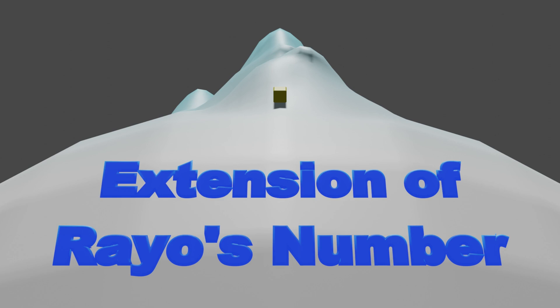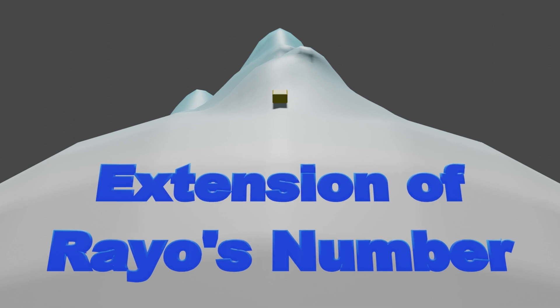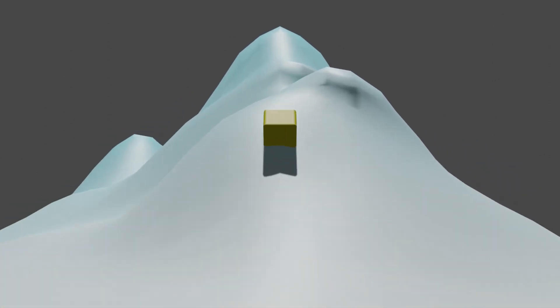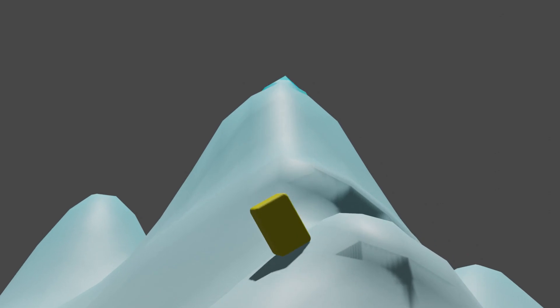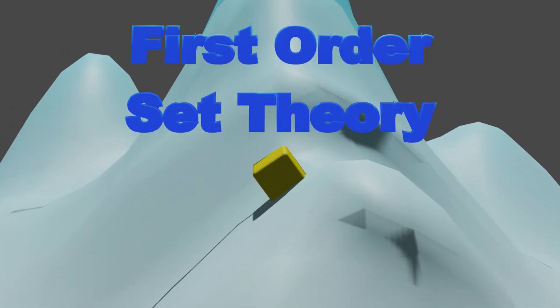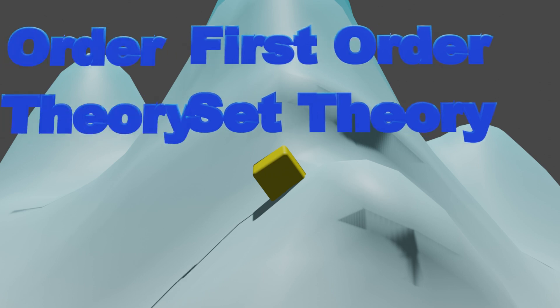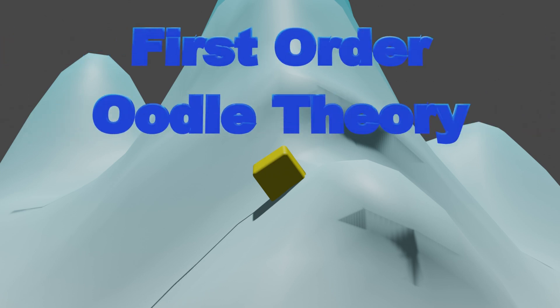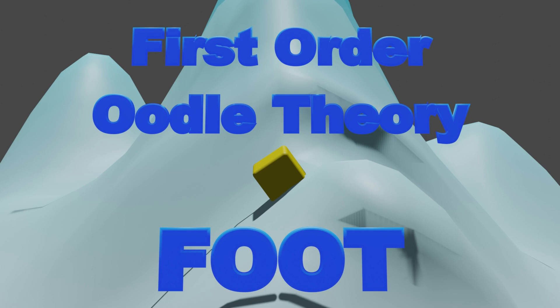As shown in my video about Rayo's number, Rayo's number is defined using a mathematical language known as first-order set theory. Bigfoot, however, is defined by a mathematical language known as first-order oodle theory, or foot for short. Foot is an extended version of first-order set theory.